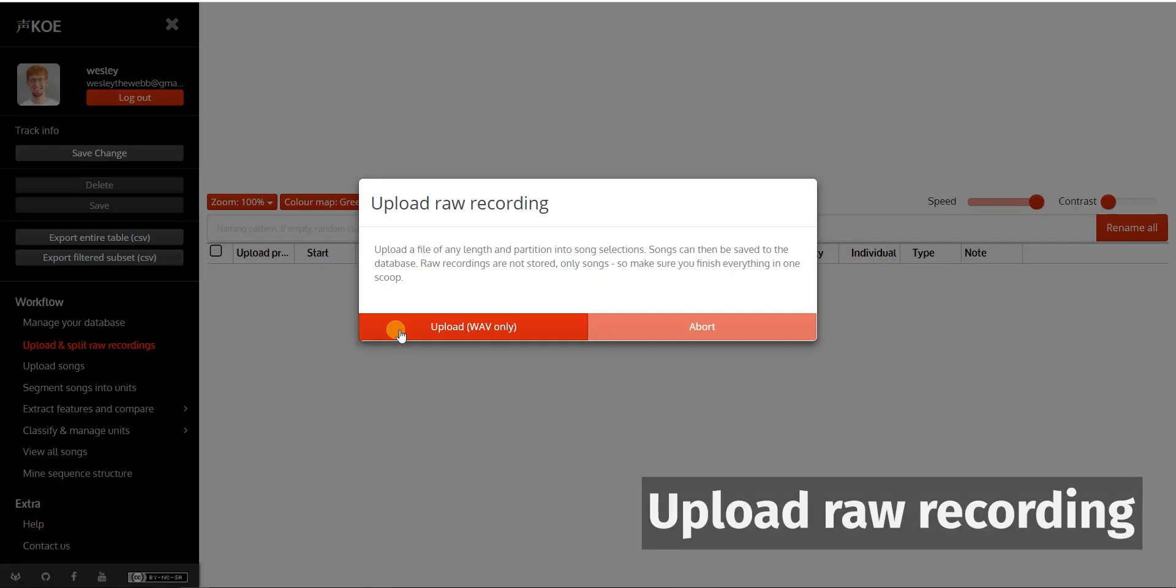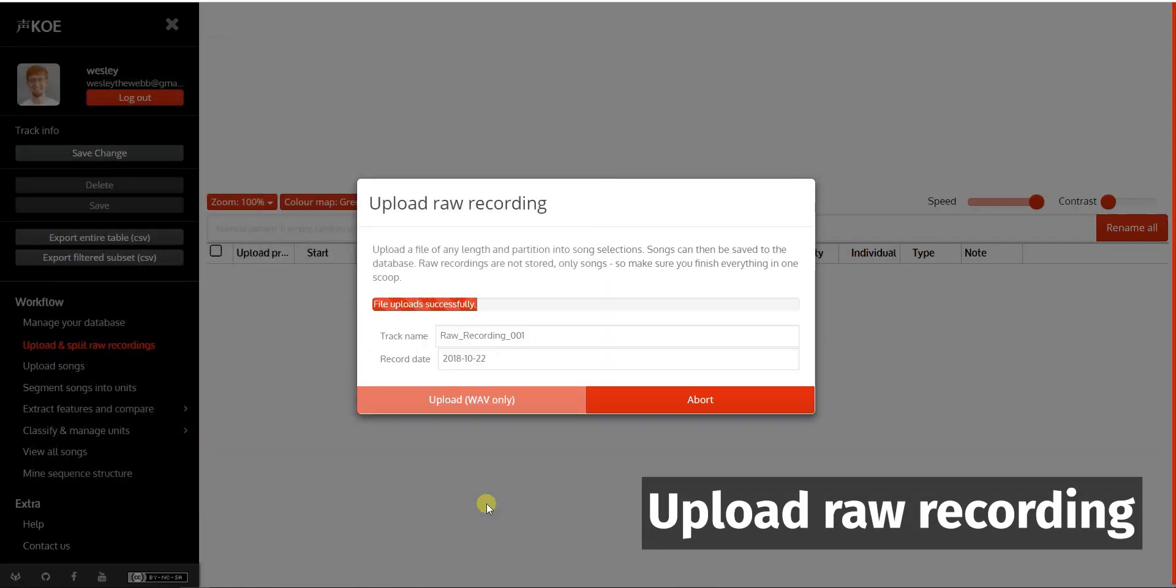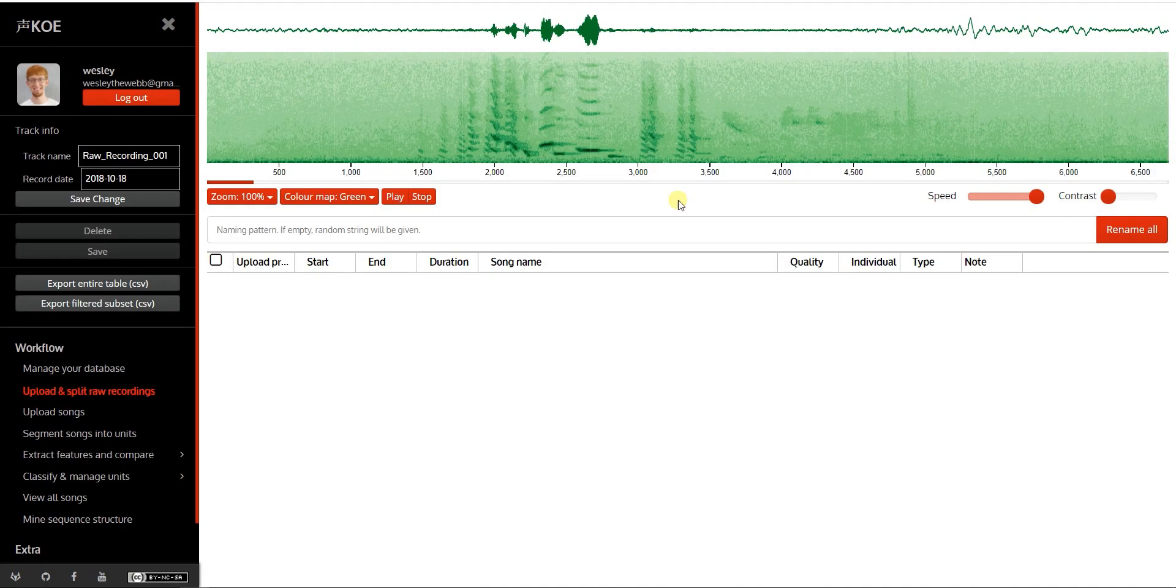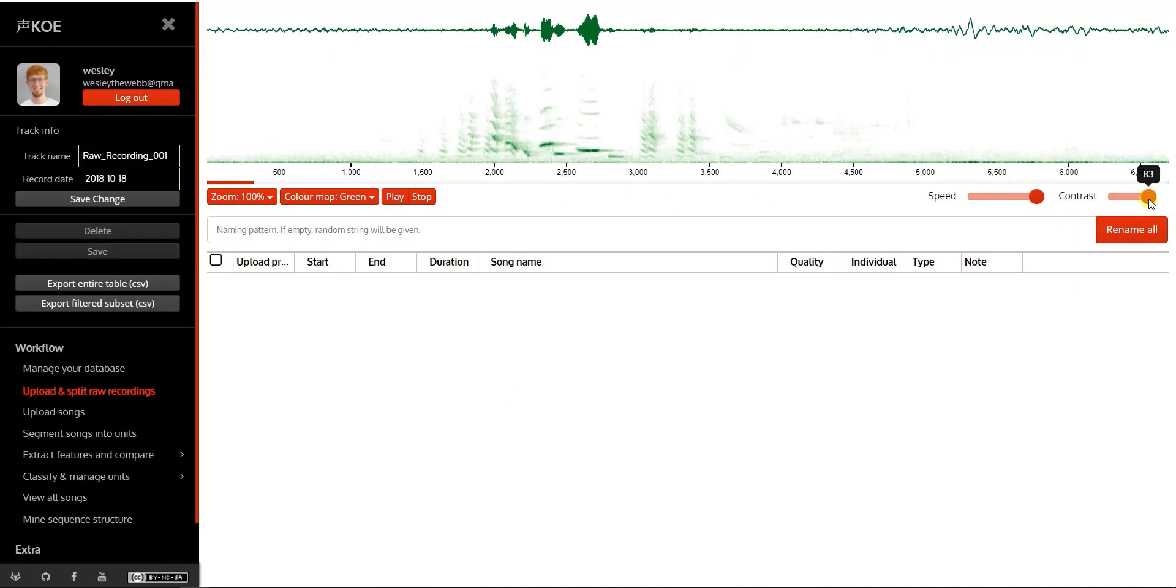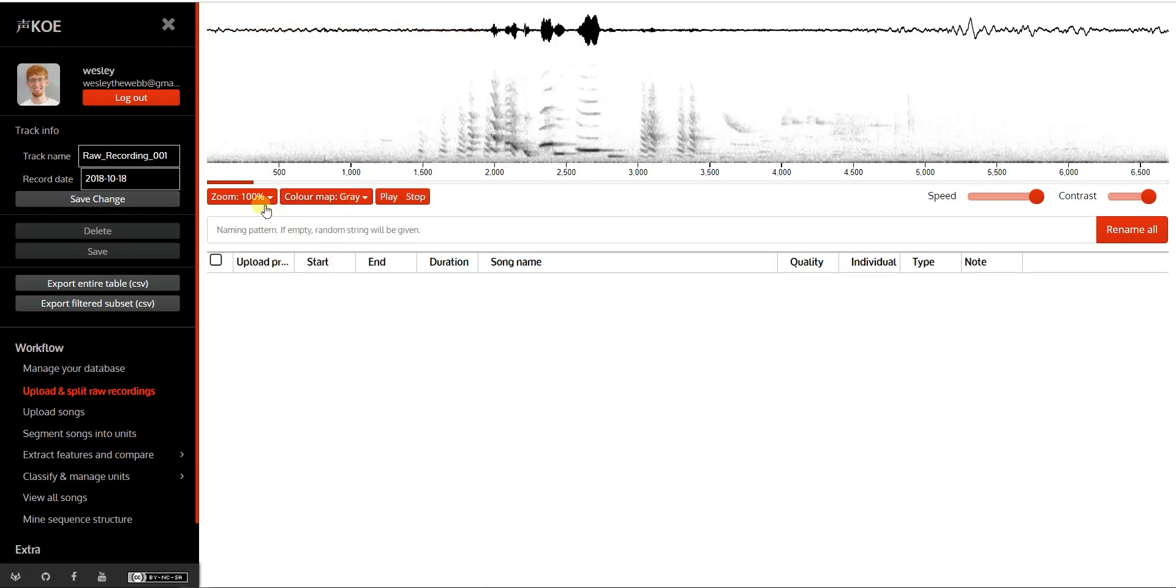The first step in the workflow is to upload a raw recording. You can adjust spectrogram contrast, color map, and zoom.